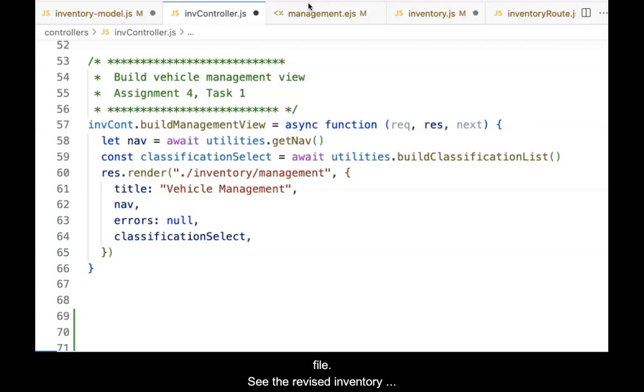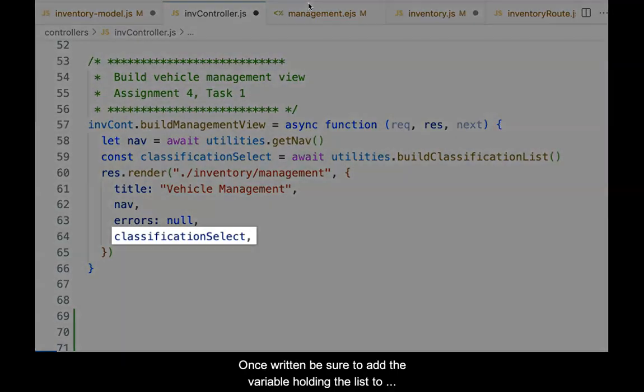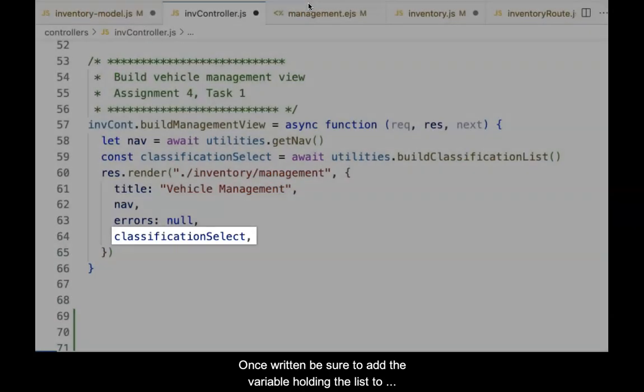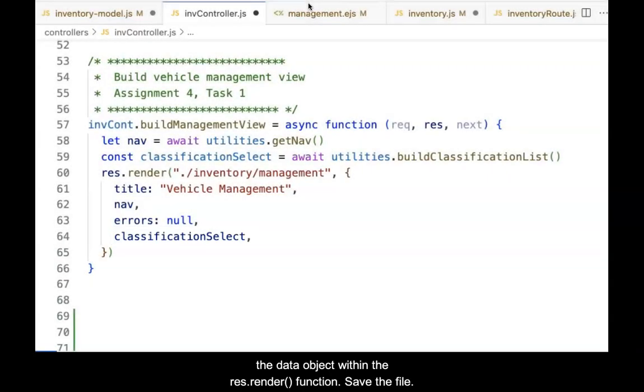See the revised inventory management handler with the new code in the video. Once written, be sure to add the variable holding the list to the data object within the res.render function. Then save the file.